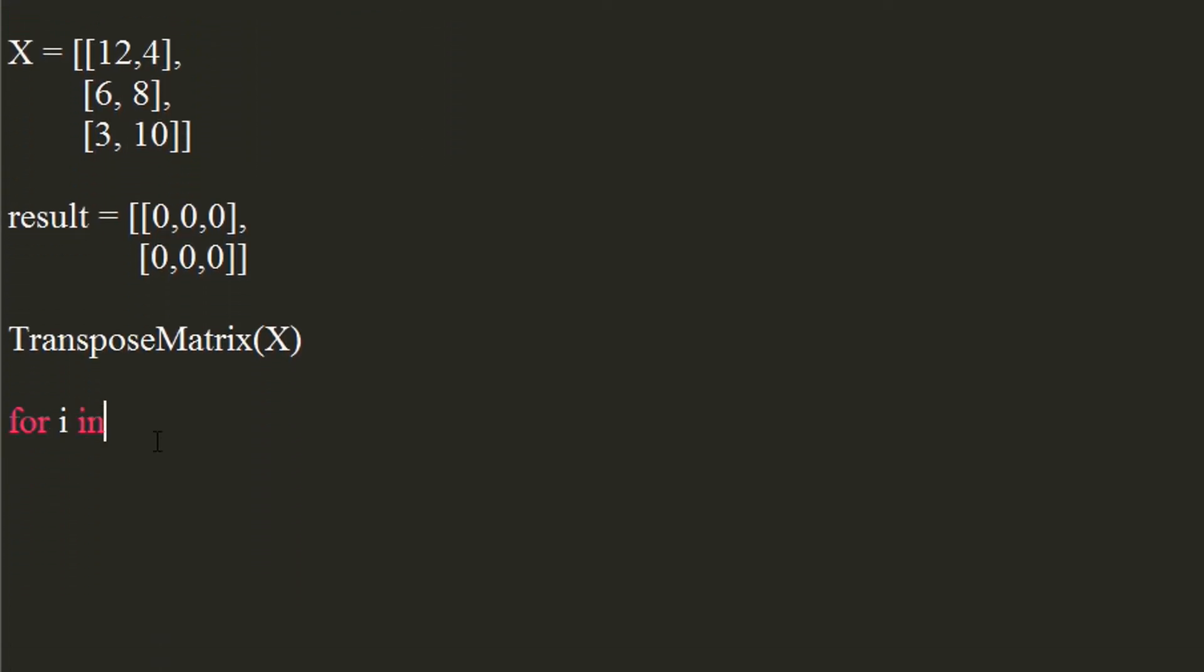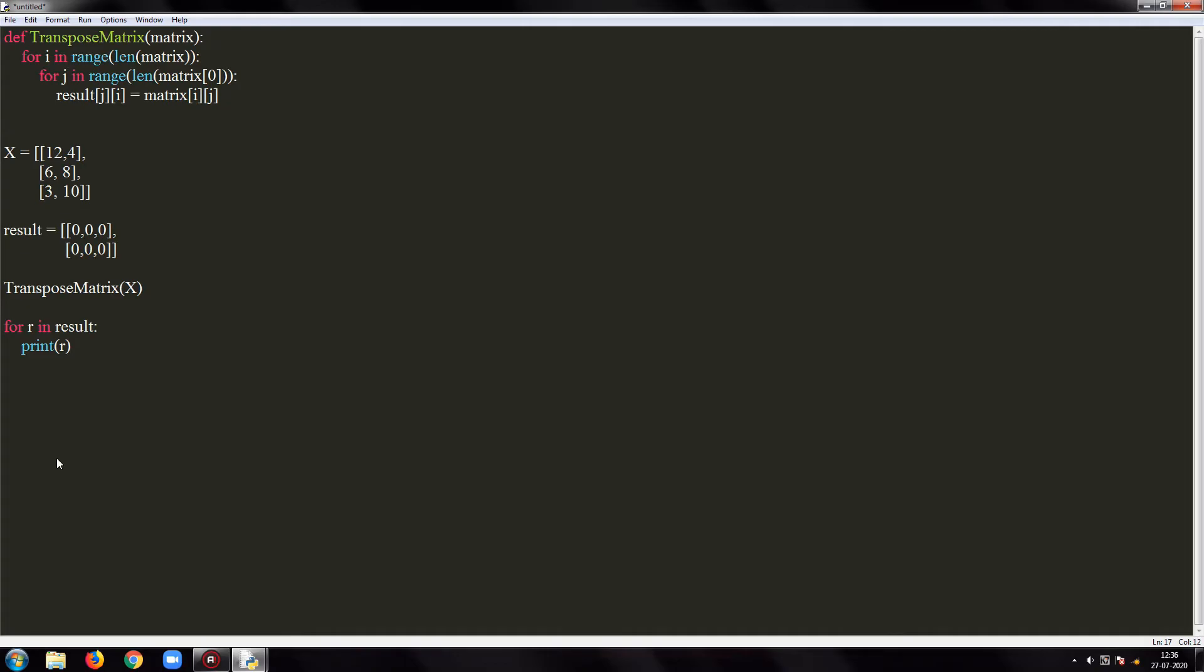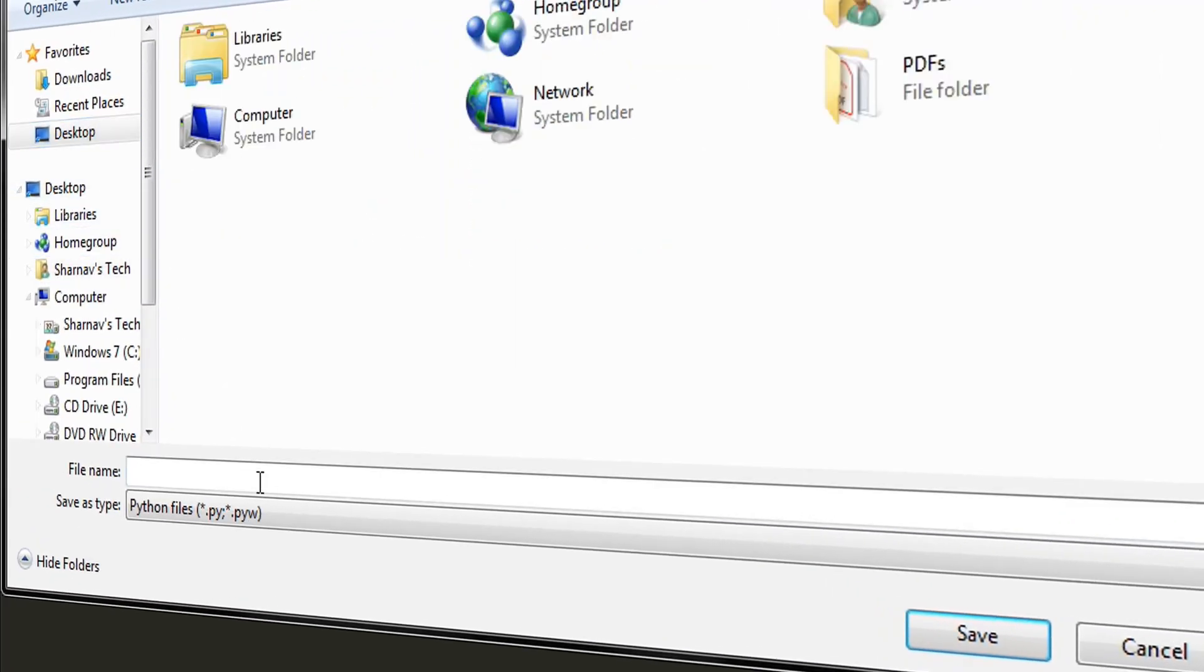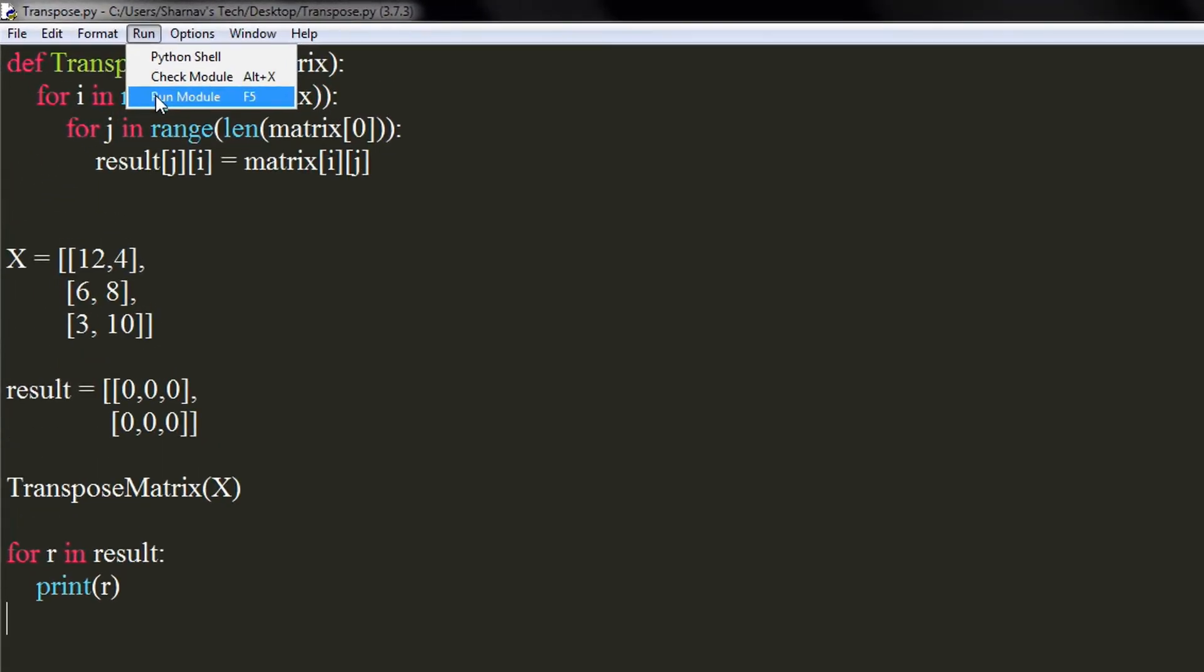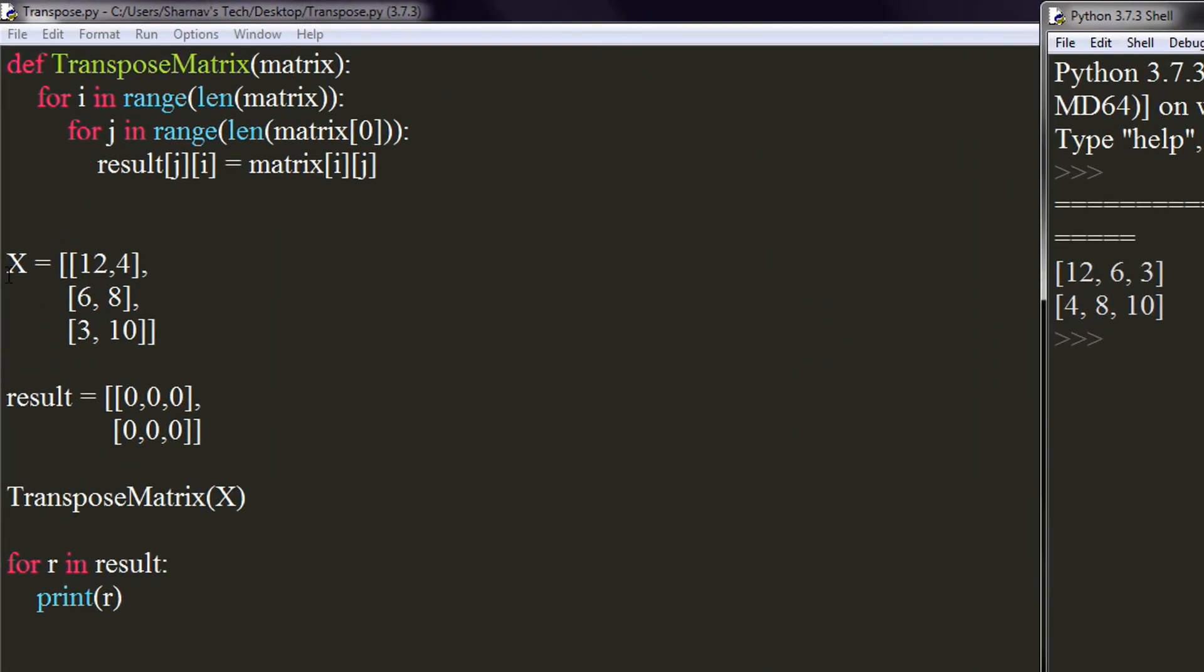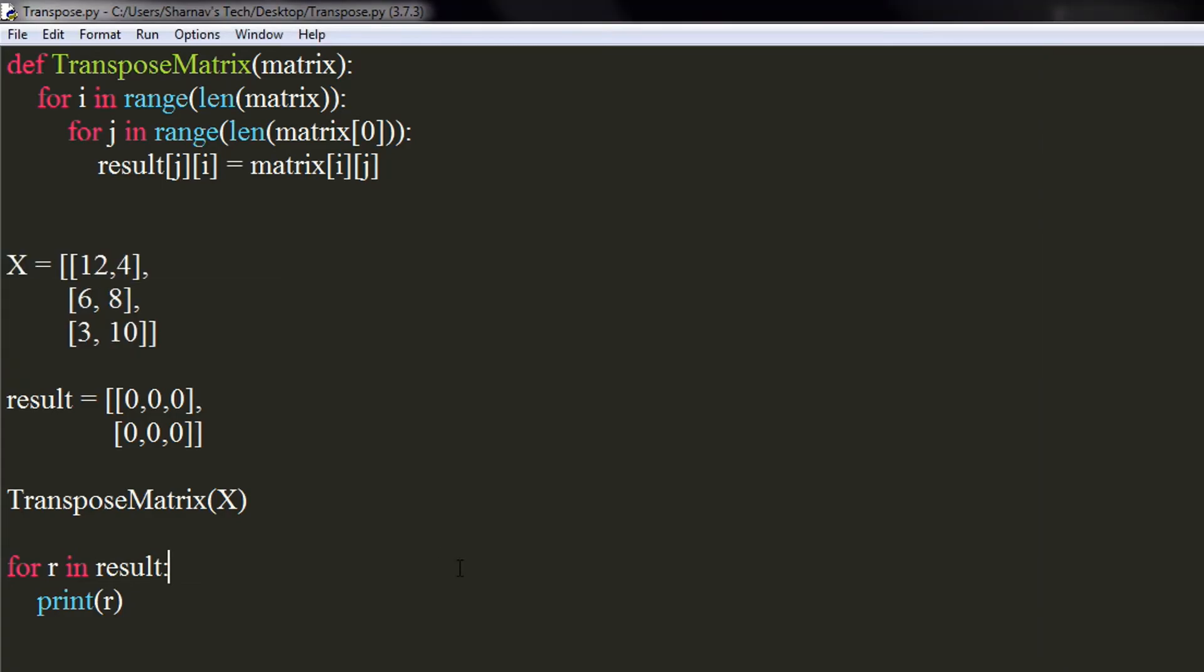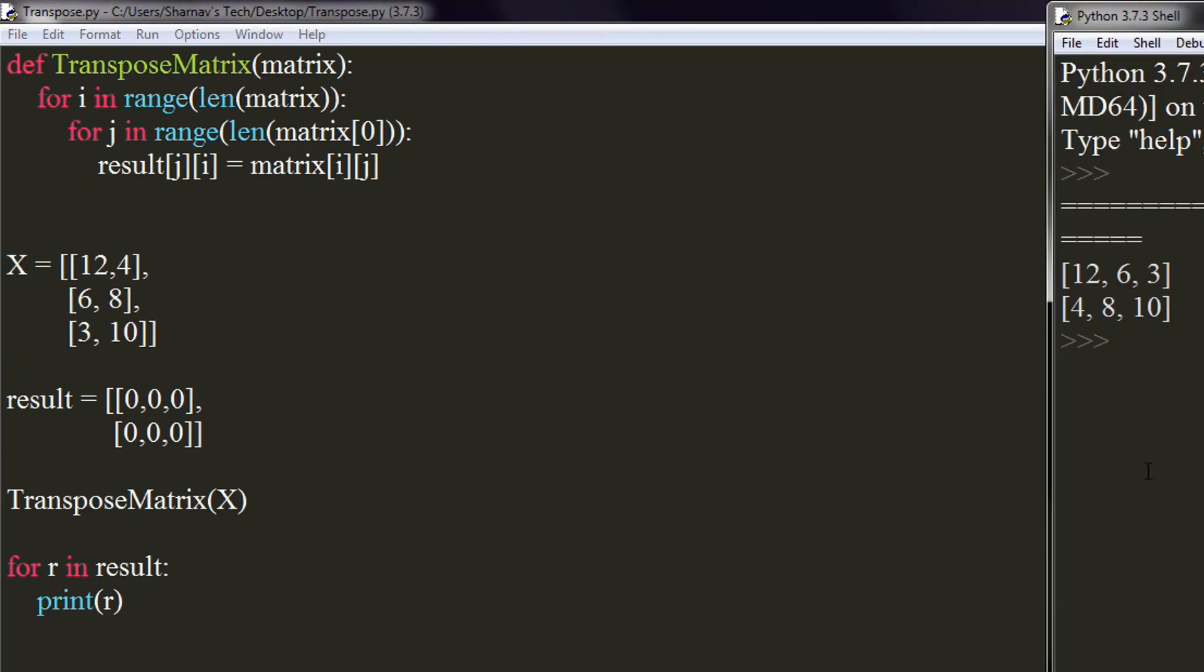Time to print our results. We will print all the elements of the result matrix. This can be done using for loop. I will save my program. Let's run the program.